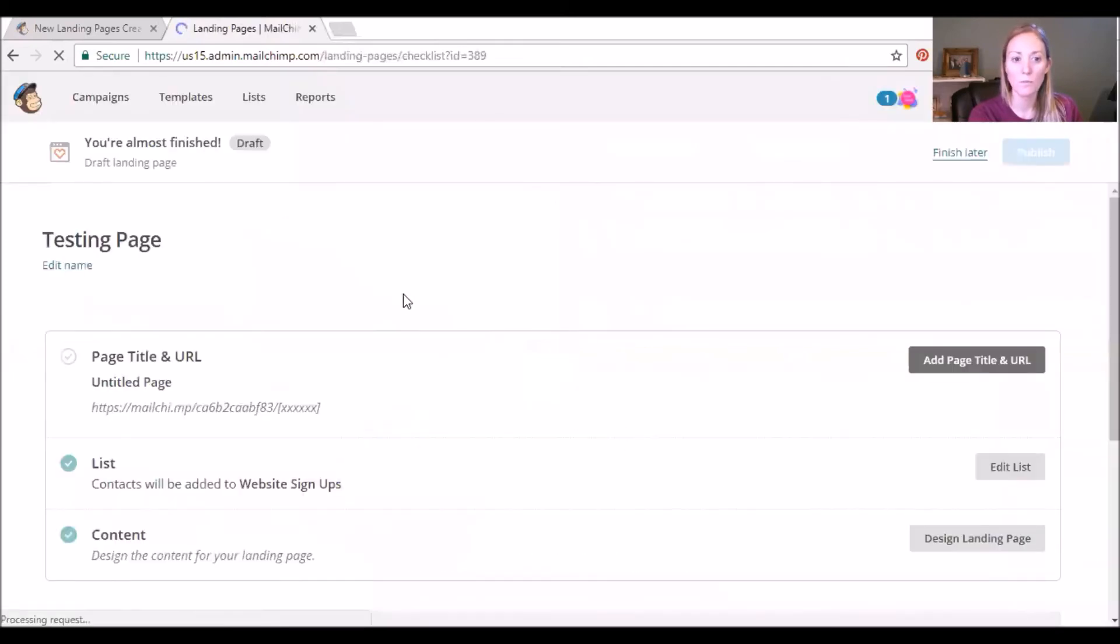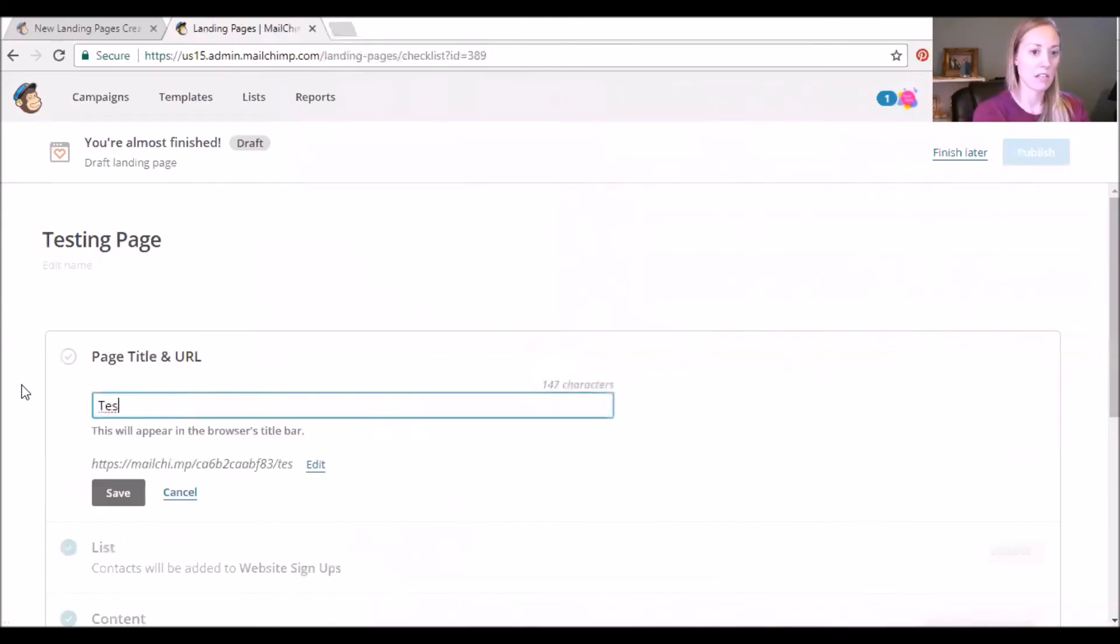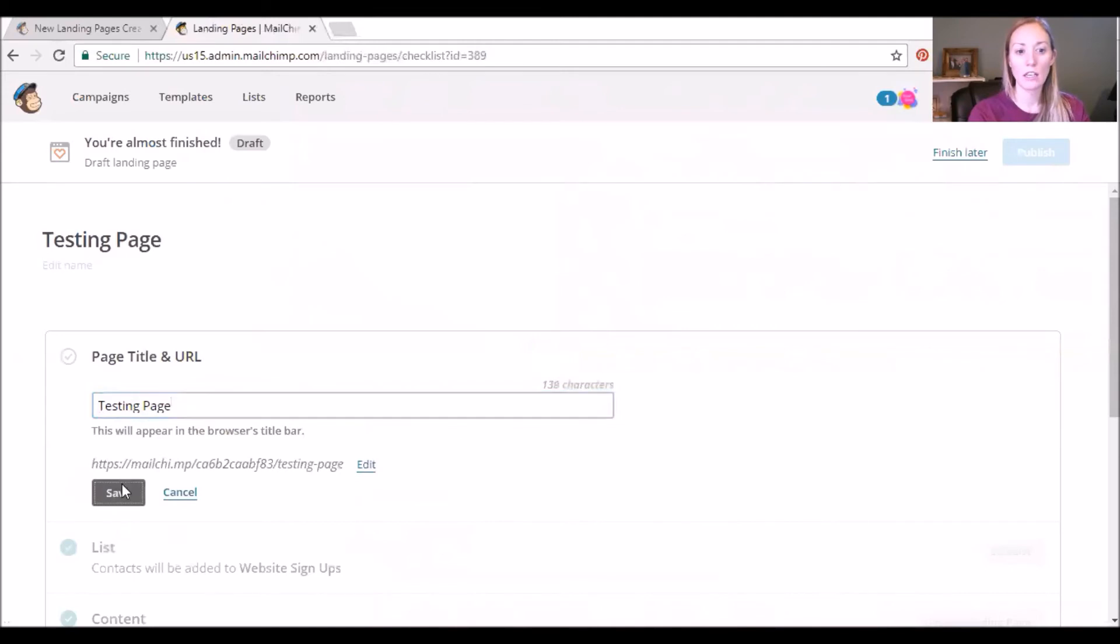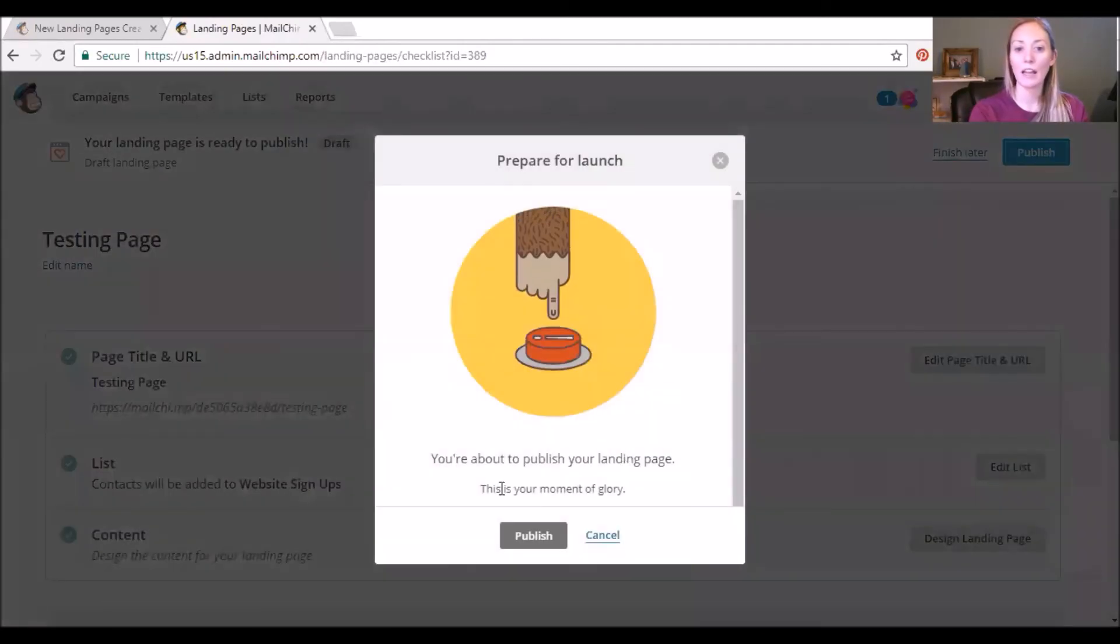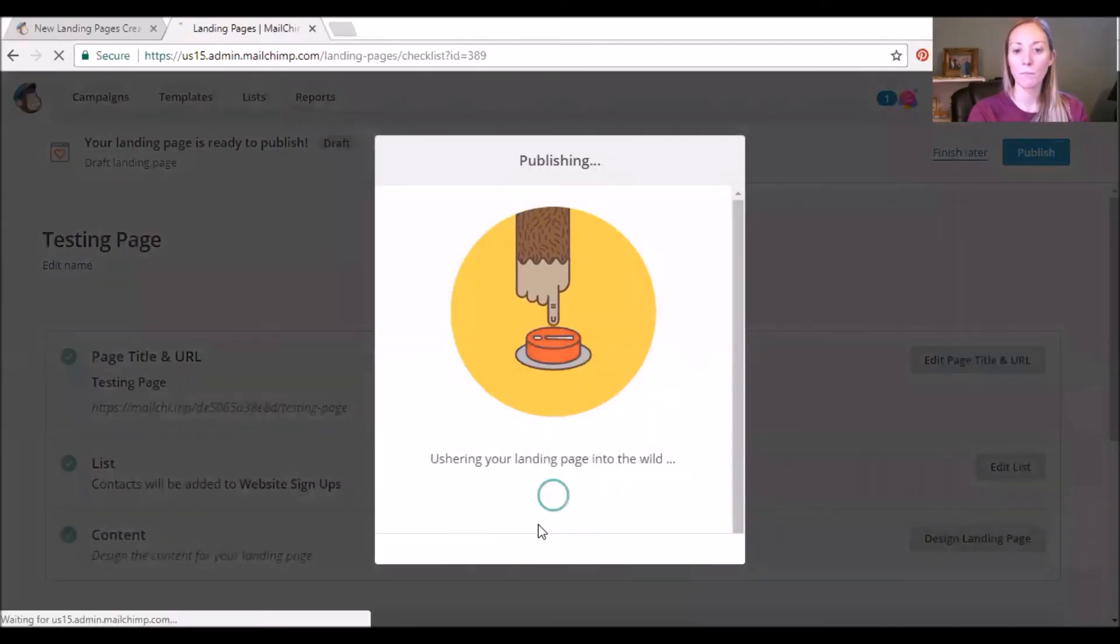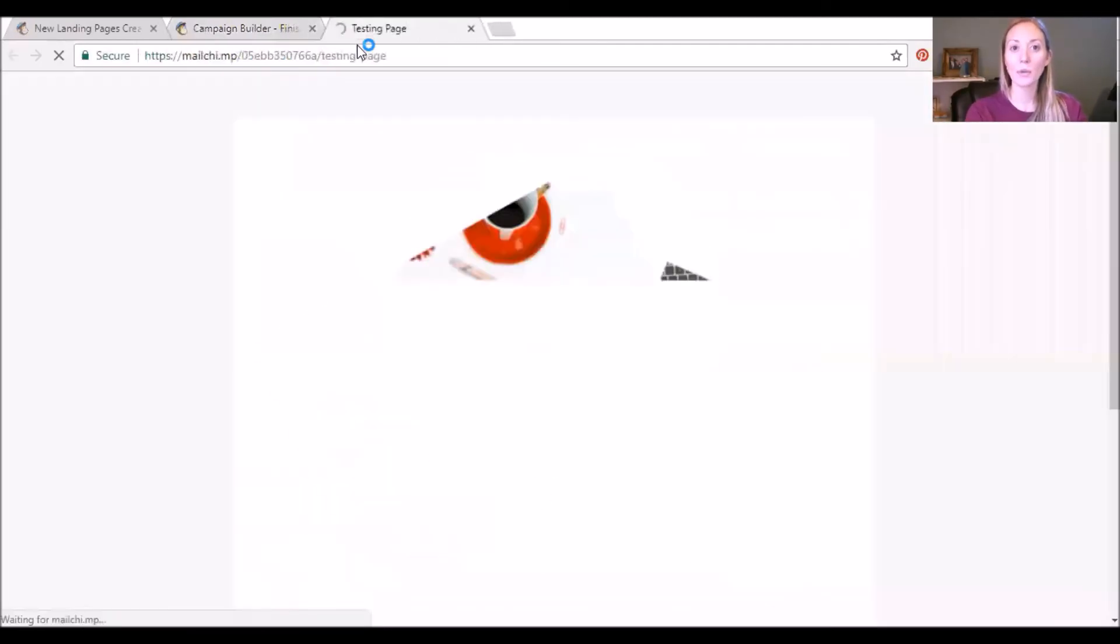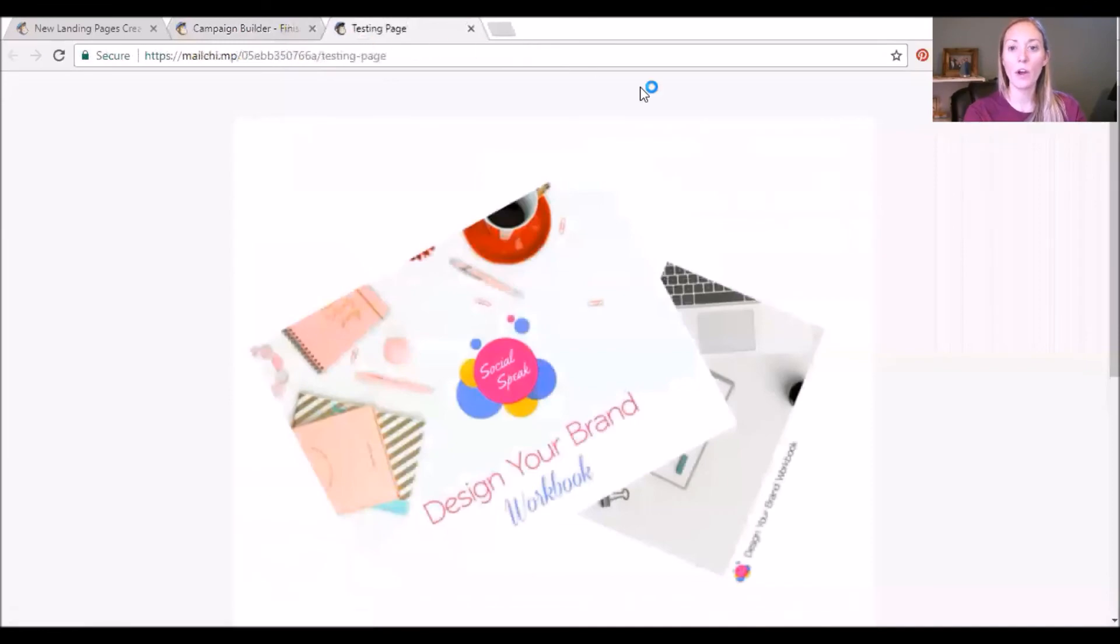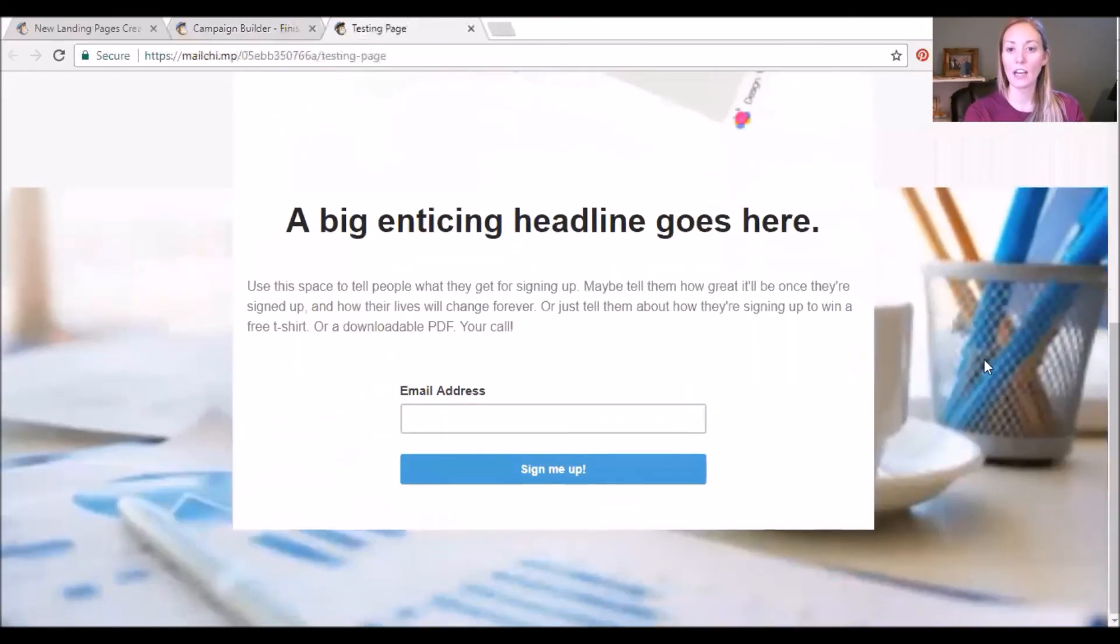Let's save and continue. Page title and URL, again Testing Page. Save. Goes to the Website Signups list, the content's all there, and I'm going to click Publish and then this way we can actually view what that page looks like.